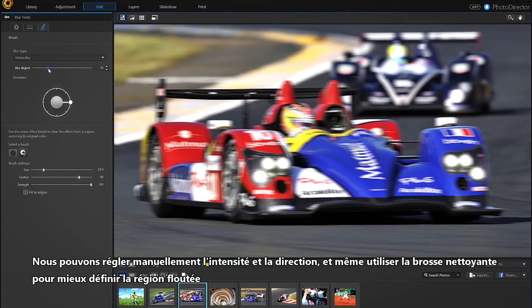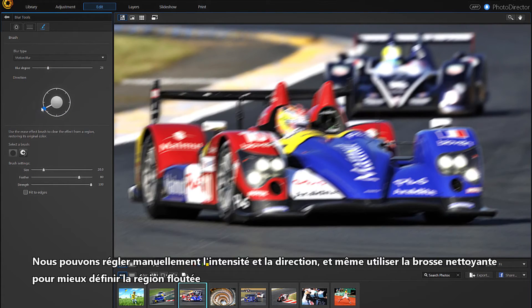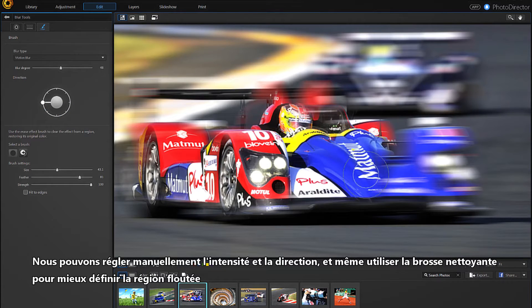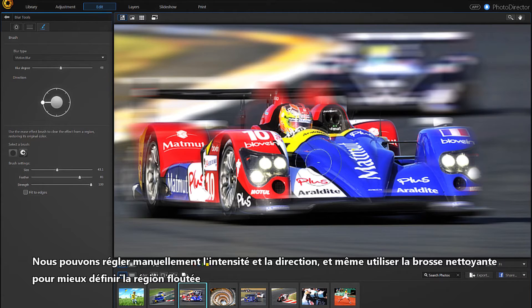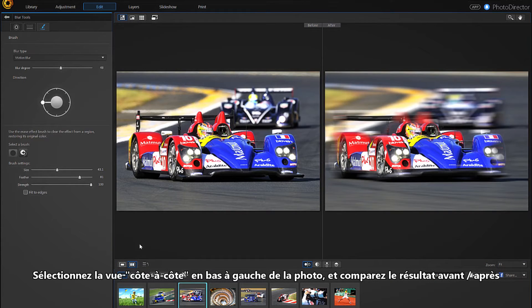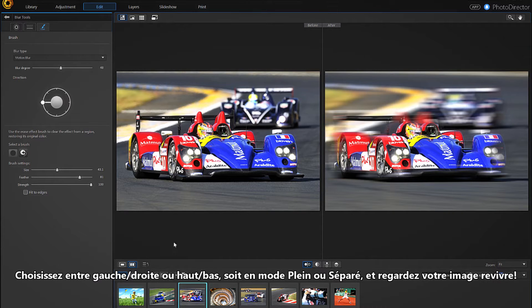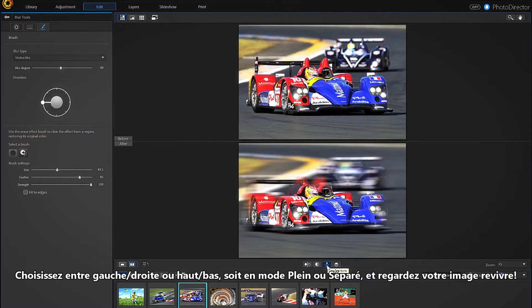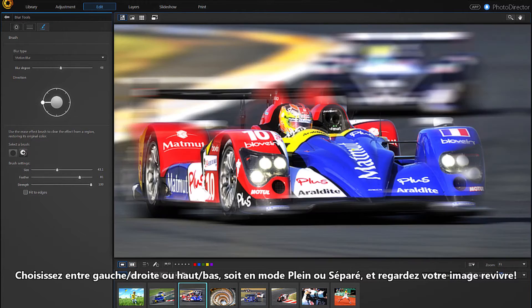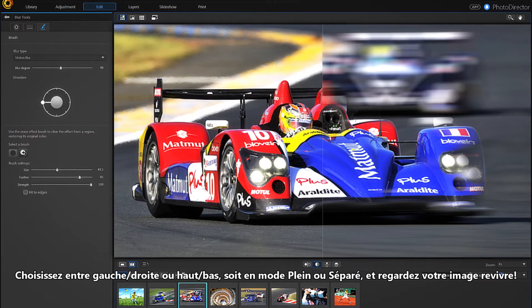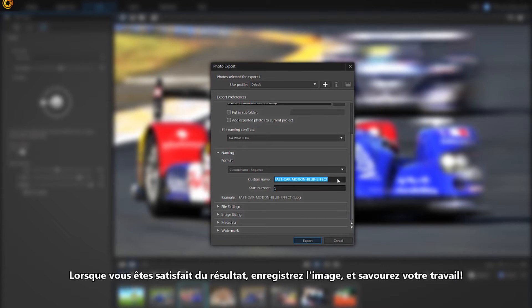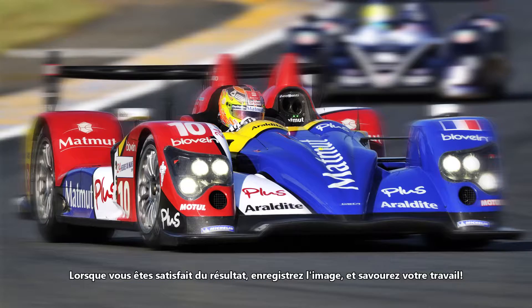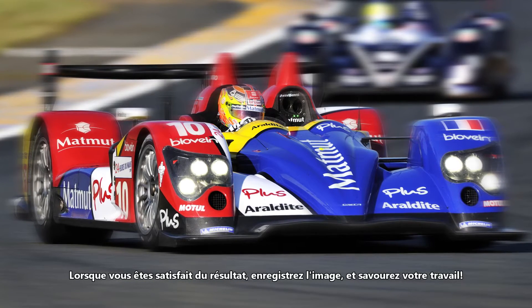We can manually regulate the intensity and direction, and even use the cleaner brush to better define the blur region. Select the side-by-side view at the bottom left of the photo and compare the before and after — choose between left, right, or top-bottom in either full or split mode and watch your image come to life. When you are satisfied with the result, save the image and relish in your professional skills.